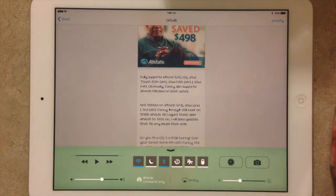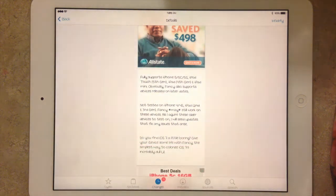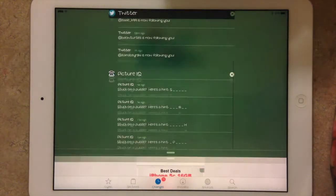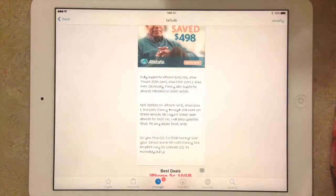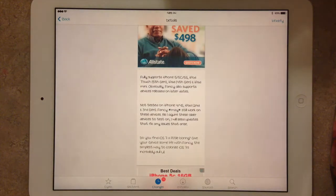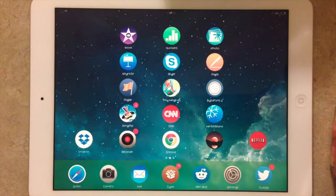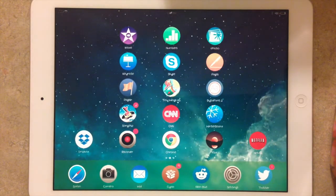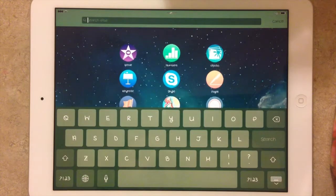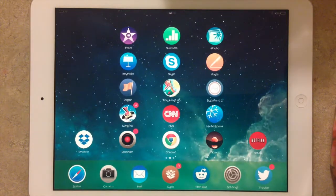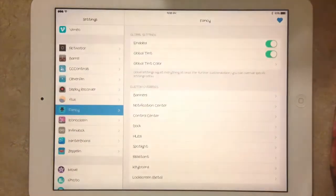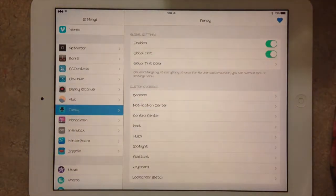It allows you to customize your Control Center, Notification Center, with a color tint basically. It's also Spotlight. It does other things. Your dock is also colorized. As you can see there's green on my Control Center there.